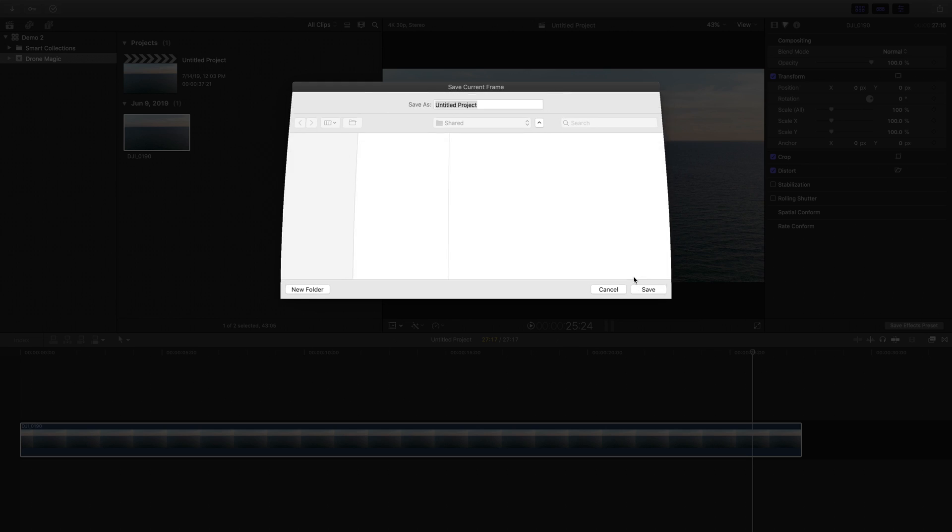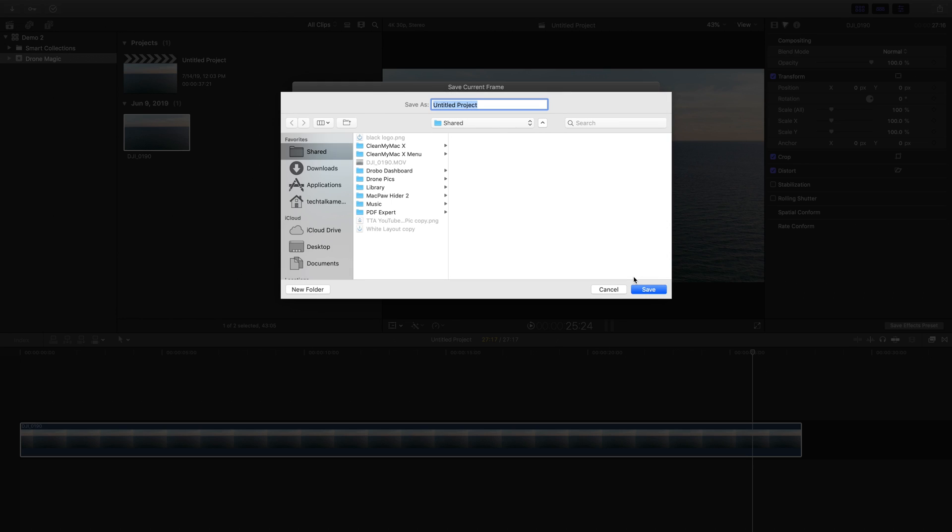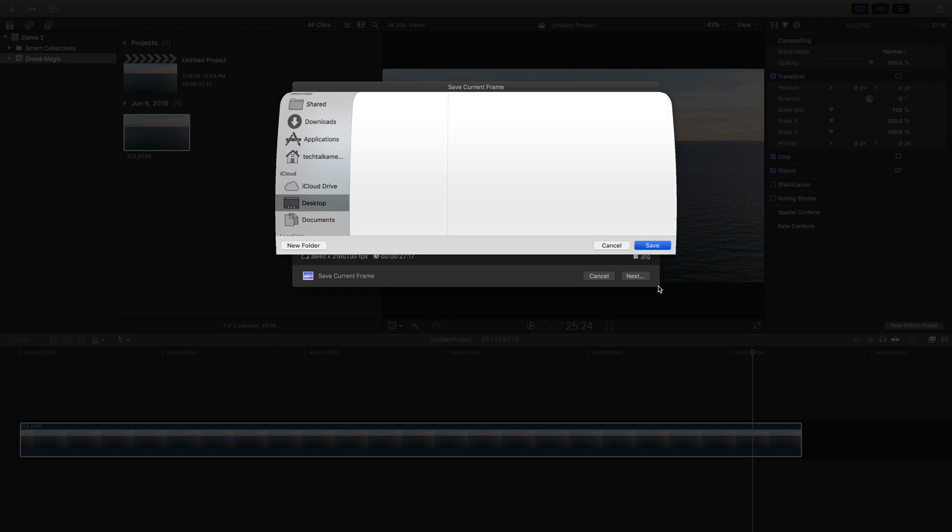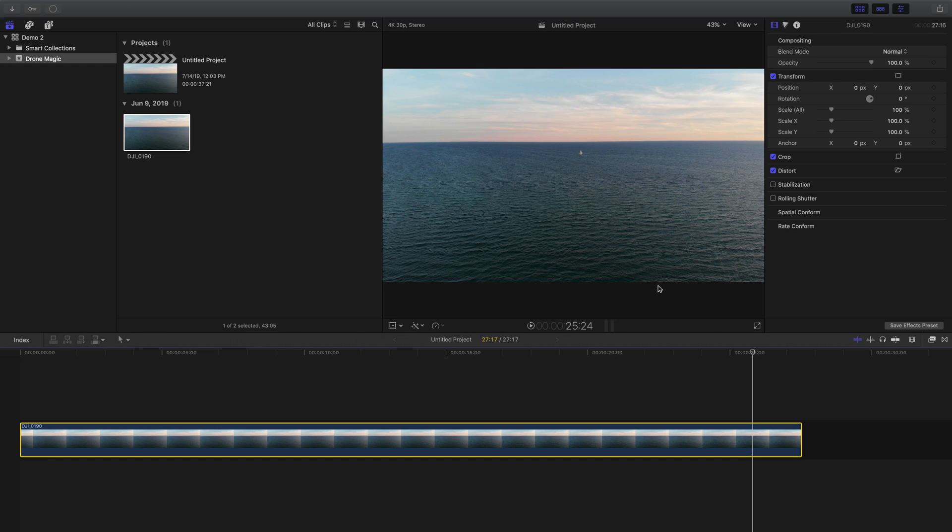As I mentioned at the beginning of this video, today's class is sponsored by PhotoLemur for Mac. And I wanted to give you a real life example of how this amazingly simple piece of software can play very nicely with this workflow.